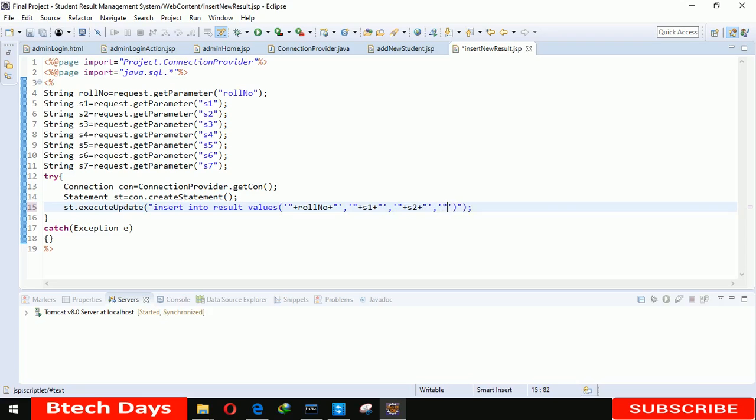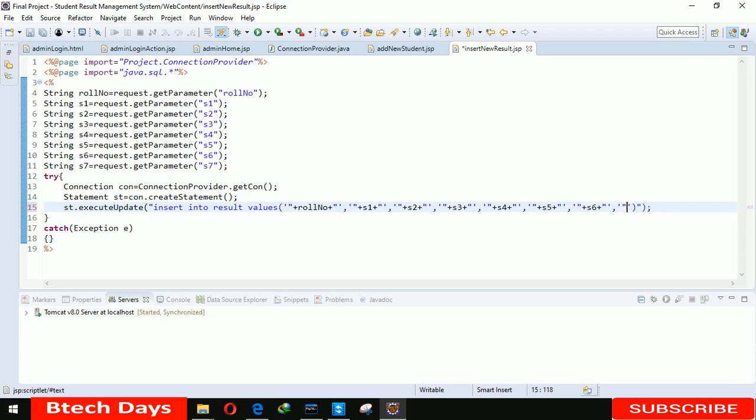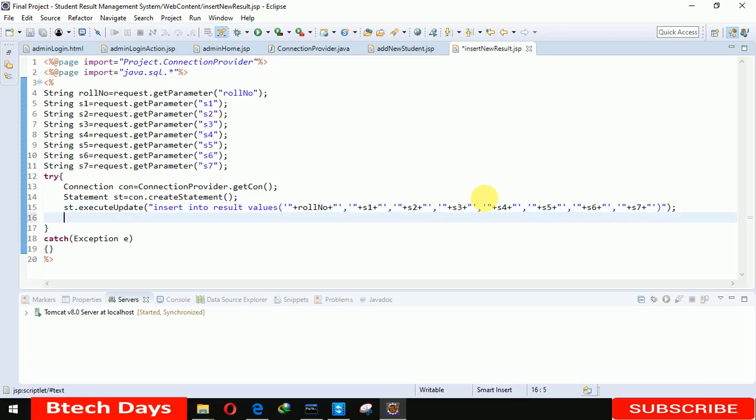The same way we're writing for others: s4, s5, s6, s7. If this is inserted, then we're sending the response.